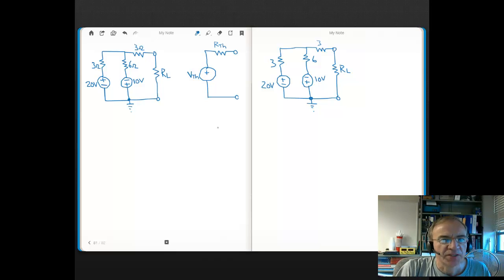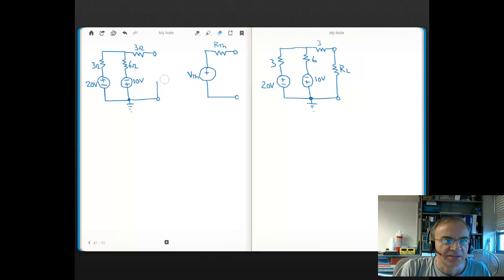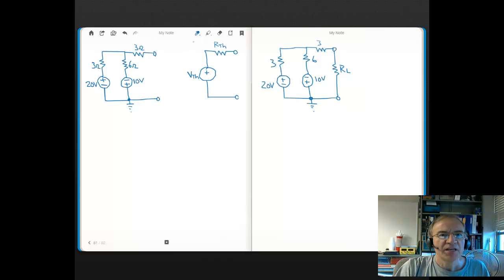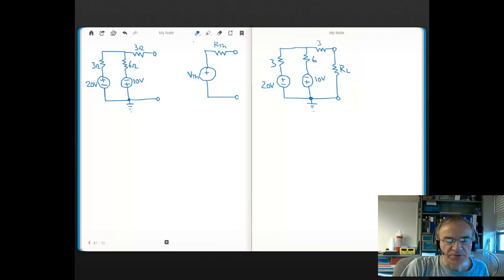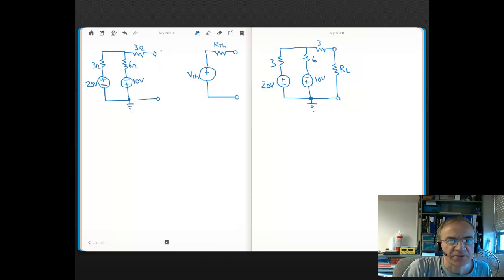The first step when you're determining an equivalent circuit is to always remove the load. Here in this diagram, here's our RL right here. I'm going to remove it. That's always the first step. The terminals where the load is connected are the terminals of interest. I'm going to use AB to indicate the terminals of interest — that's where we're getting the equivalent circuit at.